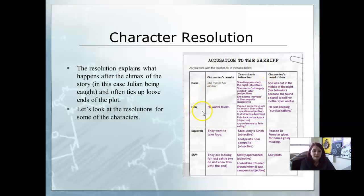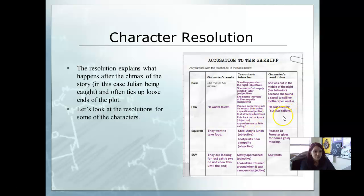Felix. He wants to eat. His behavior: he pops something in his mouth and asks a question, and he puts lox in his backpack. Any reference to Felix is about eating. His resolution: he just wants survival rations, so he's hoarding food.